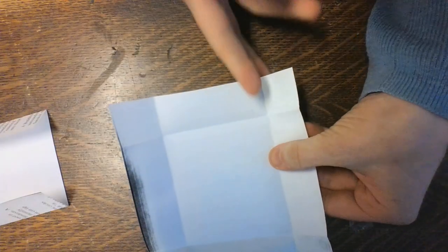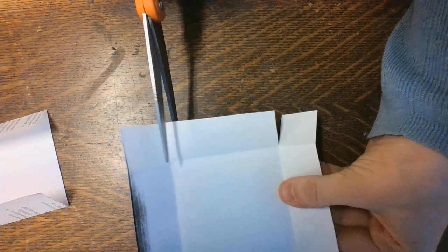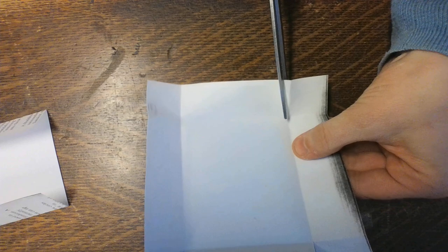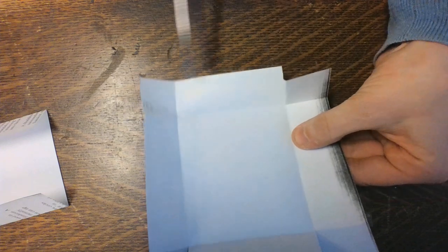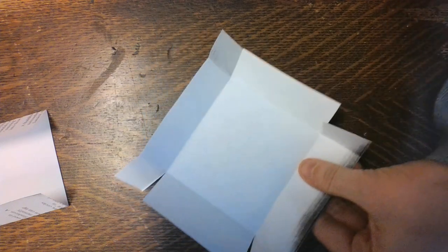And then what you'll do is you will cut on each side. You're going to cut like this and then flip it over on the opposite side. There you go.